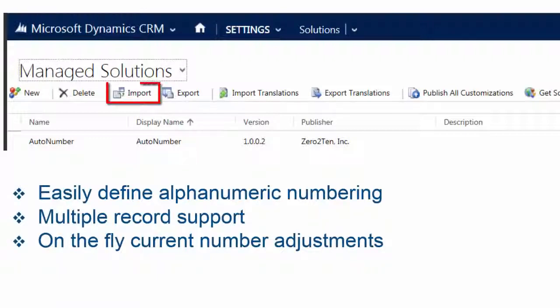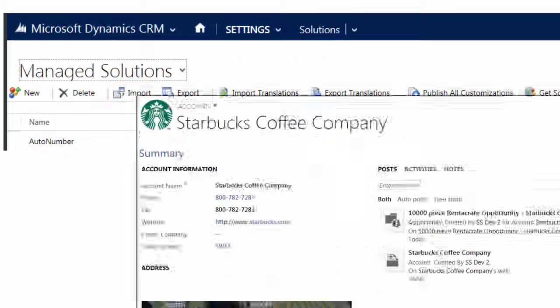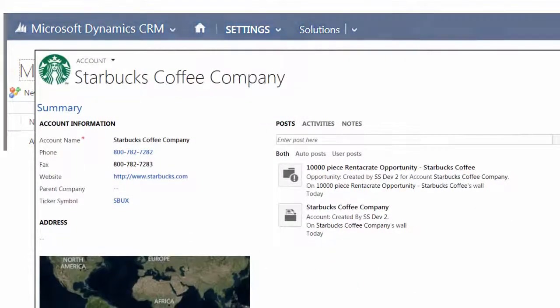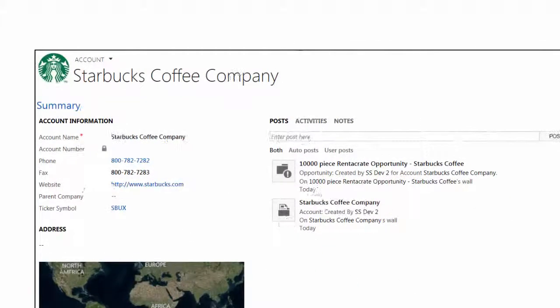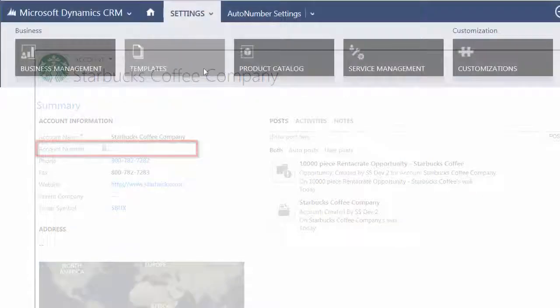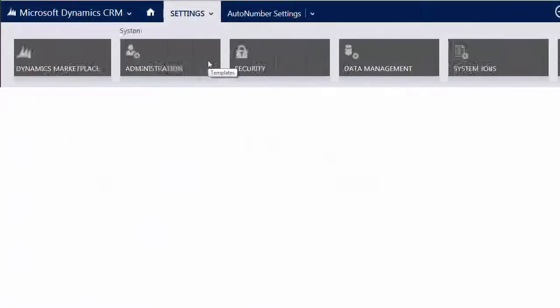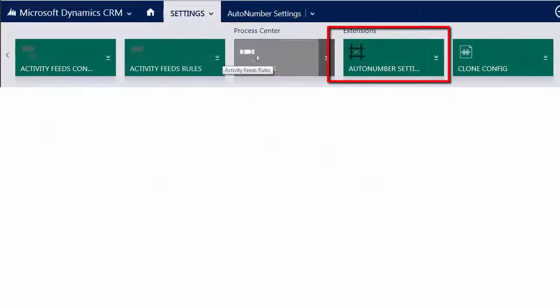Simply install the solution, pick the entity, create a field to store the number, and in settings, find auto number and add a new entry.